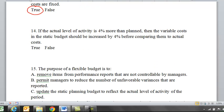Fourteen: if the actual level of activity is 4% more than planned, then the variable costs in the static budget should be increased by 4% before comparing them to actual costs. And that's true — if we're going to use the static planning budget and the level changes, we need to change our variable costs so that we're comparing apples to apples.